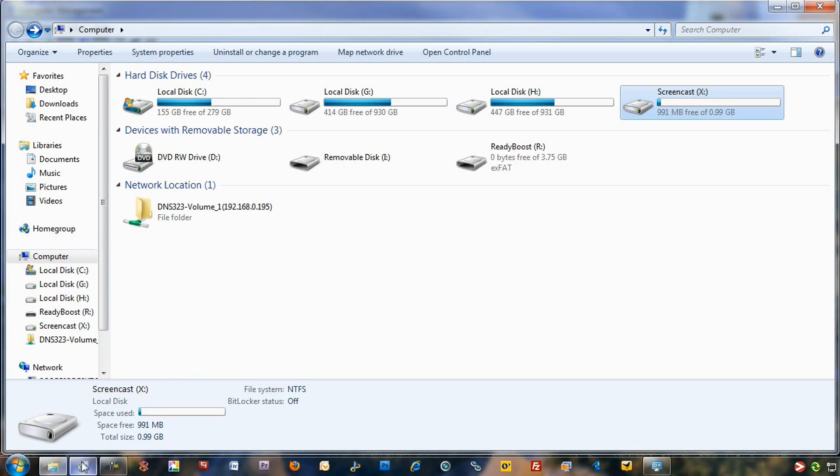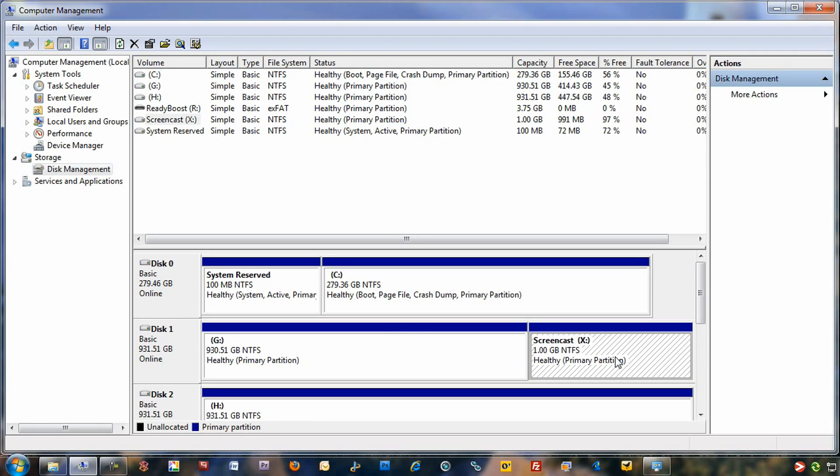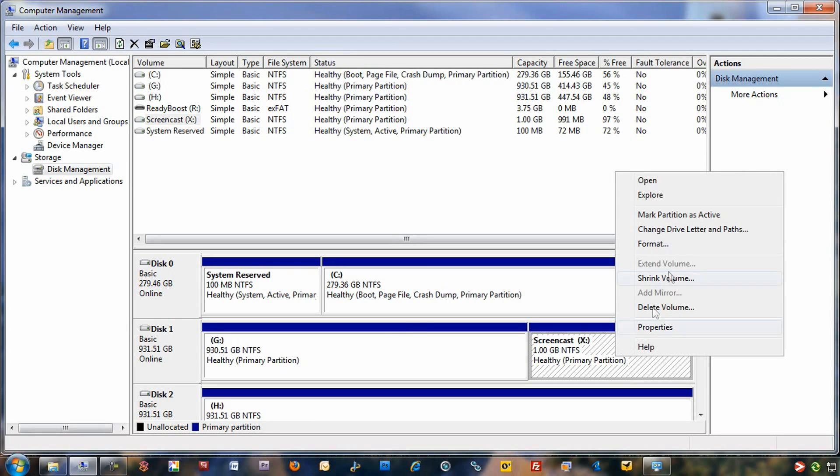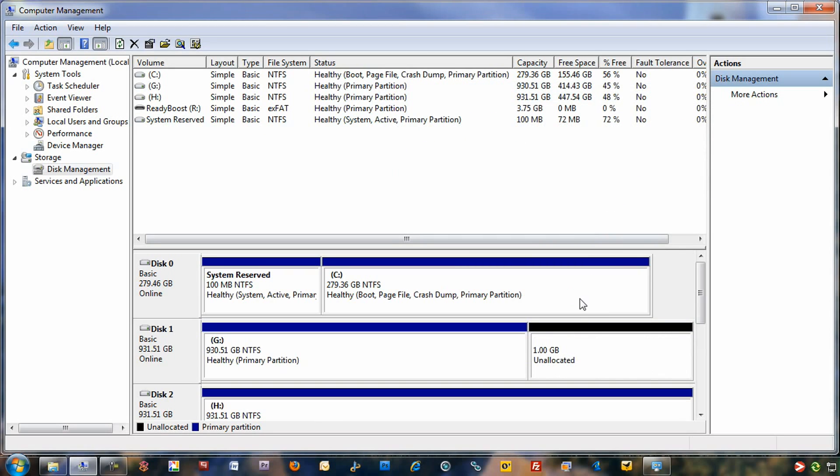You just want to go back into the computer management menu. Go back to disk management. Then from there, you want to right-click on that partition. You want to click delete volume. You want to make sure you have all the necessary data that you need off of that volume onto another hard drive or another partition that you're not formatting. Because this is going to erase all the data. Once you've done that, you want to click yes.